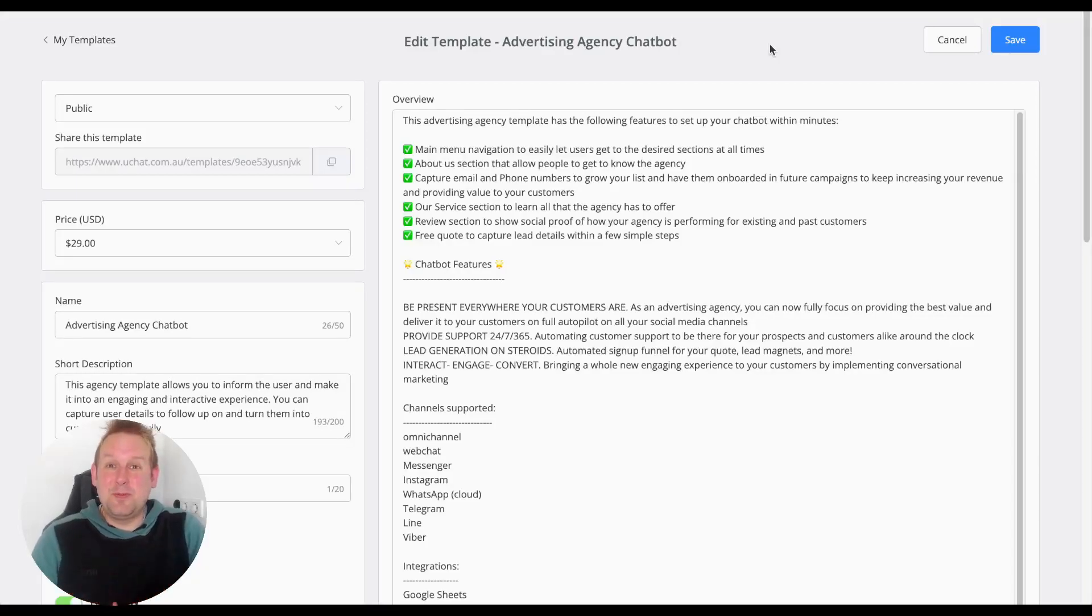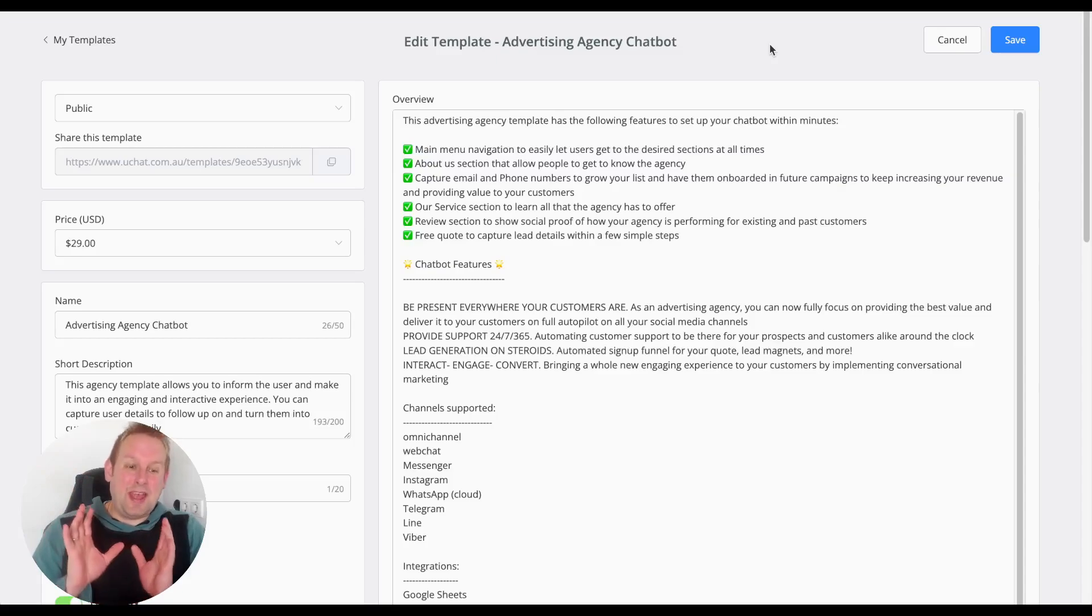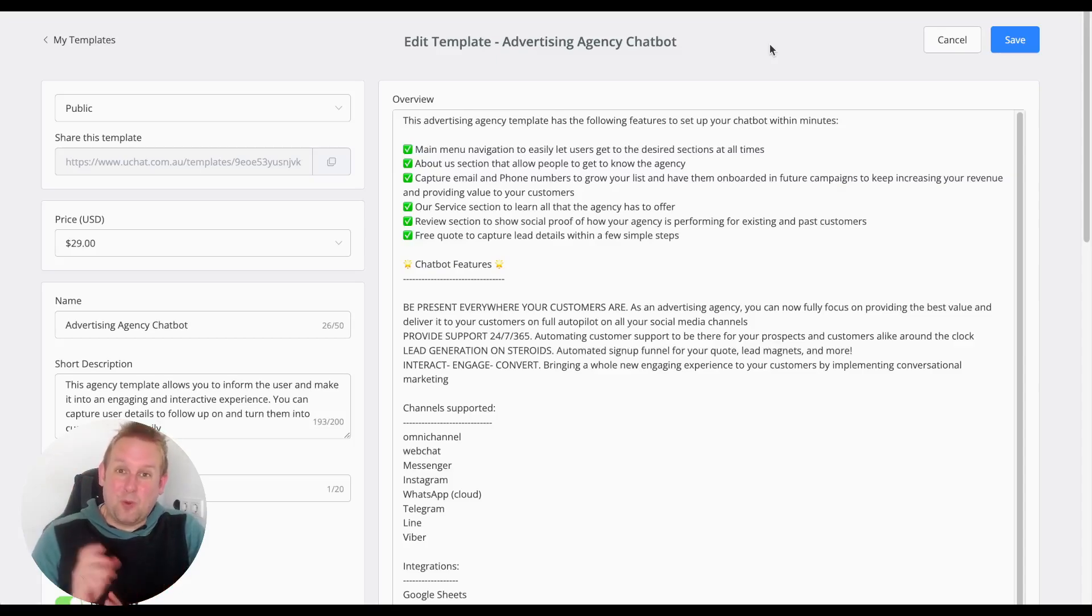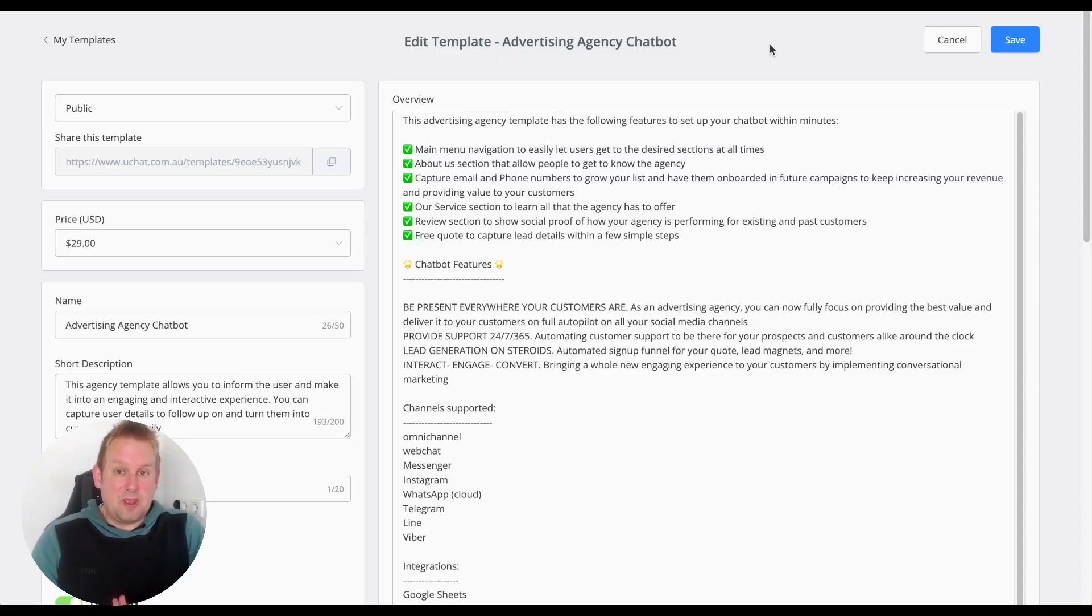Hey guys, welcome to a new Premium Template Mondays. Today we're going to show you the Advertising Agency Chatbot, a really cool template that will allow you to set up a whole bunch of things. If we take a look...